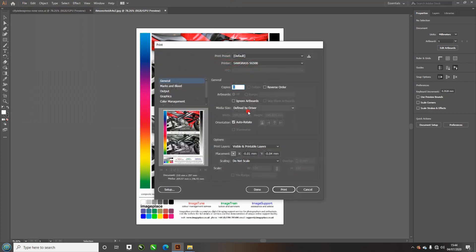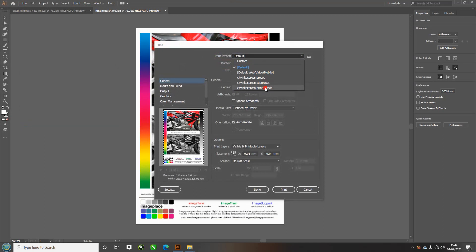If I go into the print preset, the one will be there loaded from before. So here's the ones from before: CityInkExpress print preset. And then that's it, you just click print.